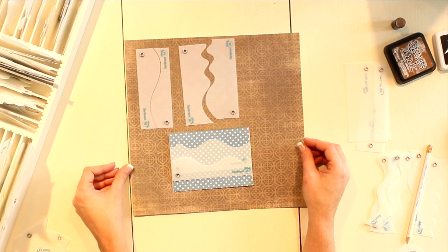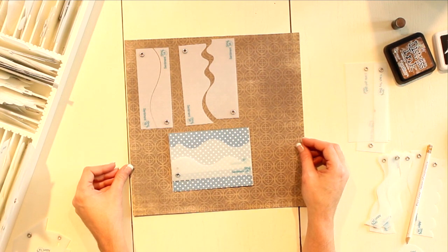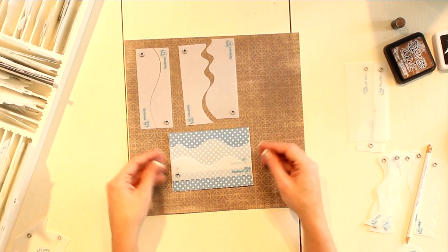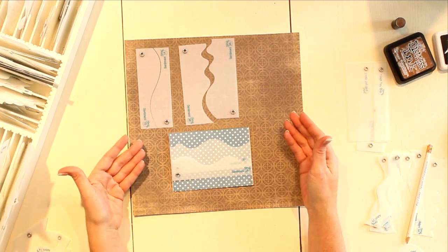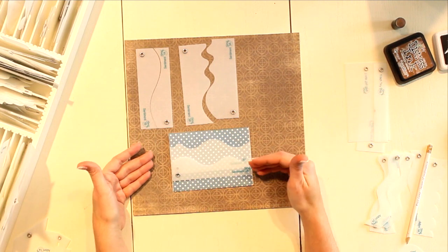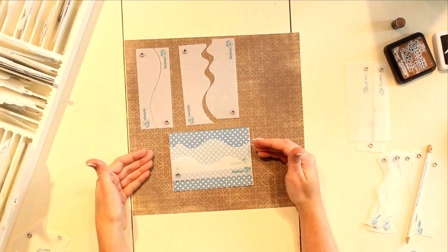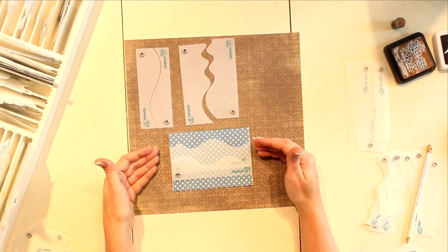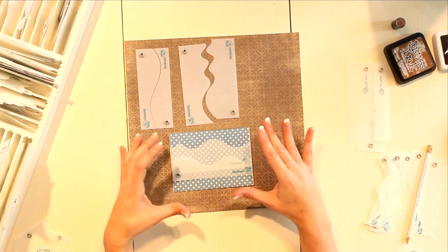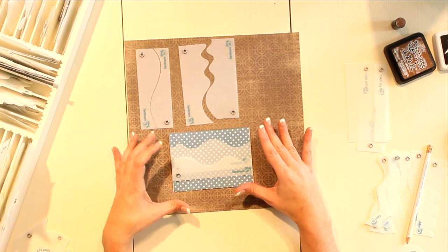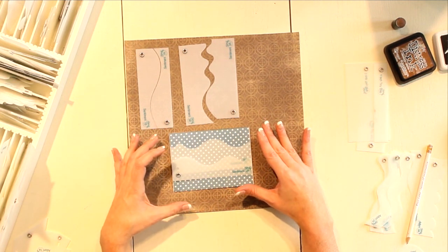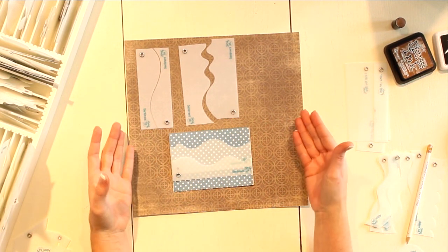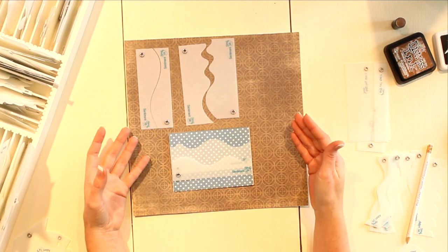Now there are some things to keep in mind when designing with card borders. The first involves why we created a side A and a side B. This is going to come into play when we're ready to trace and cut these shapes out of our coordinating paper. Let me show you what I mean.